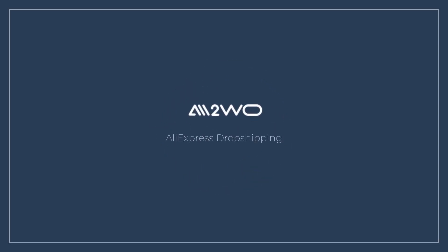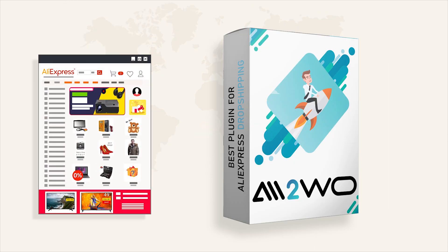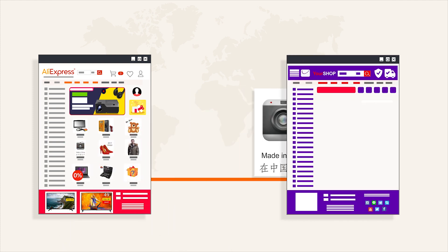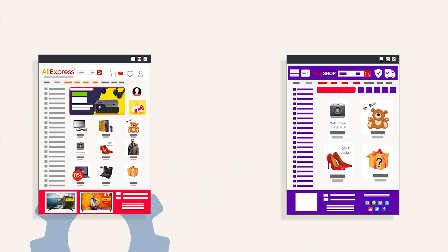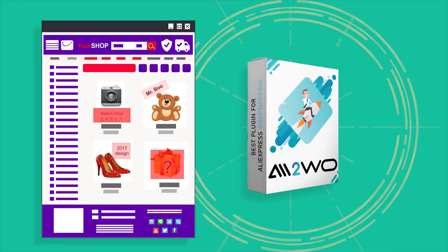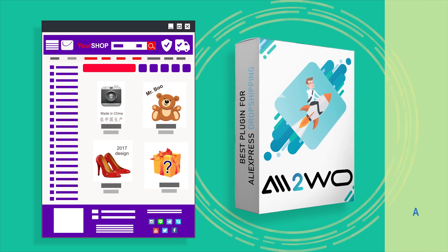Welcome to the Ali2Woo YouTube channel. It's about dropshipping from AliExpress and about great solutions for dropshippers. In this video, we discuss how you can edit images of commodities downloaded from AliExpress. For this goal, Ali2Woo has an in-built image editor which has several functions for working with photos.